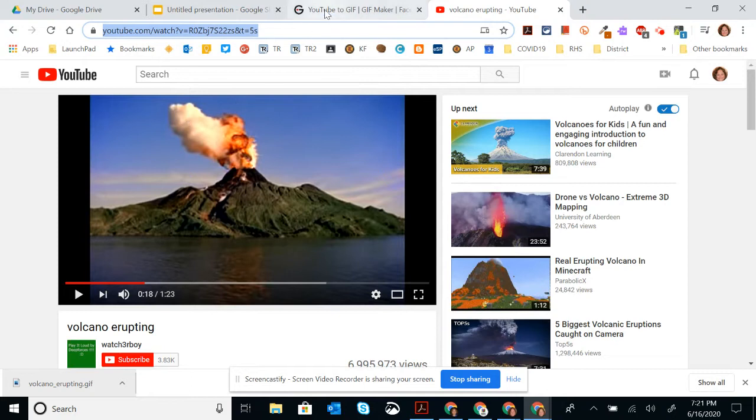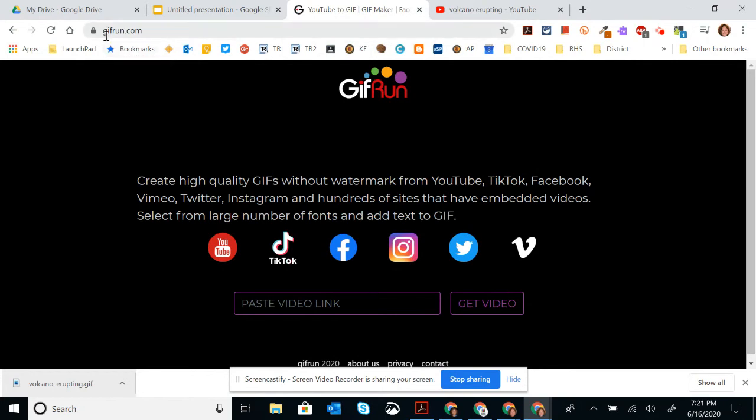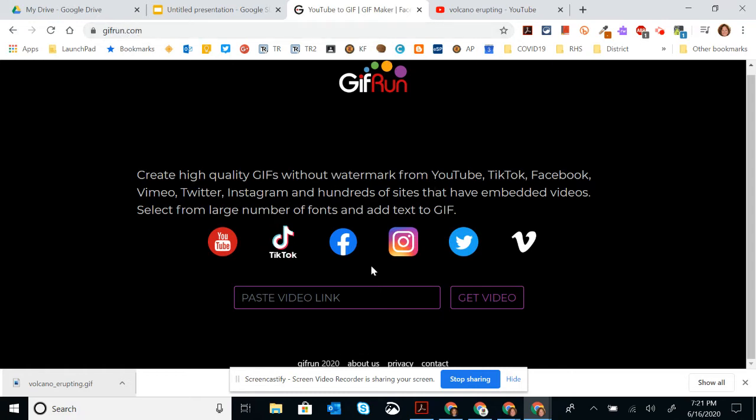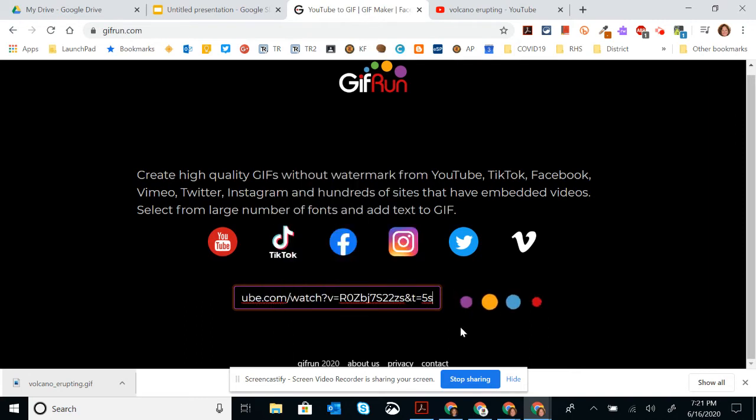And then I'm going to go to a website called YouTube to GIF. So it's gifrun.com, G-I-F-R-U-N dot com. And when you get to this website, you paste your video link. I'm going to paste it.